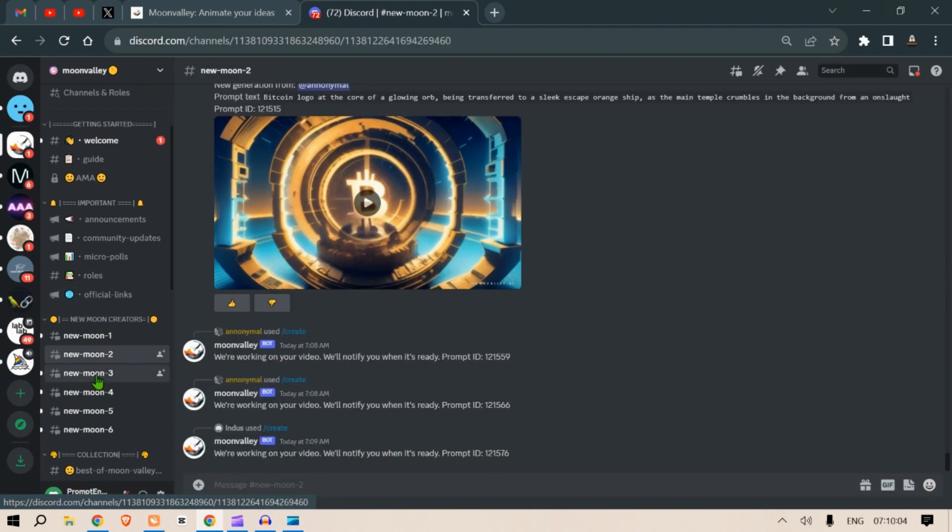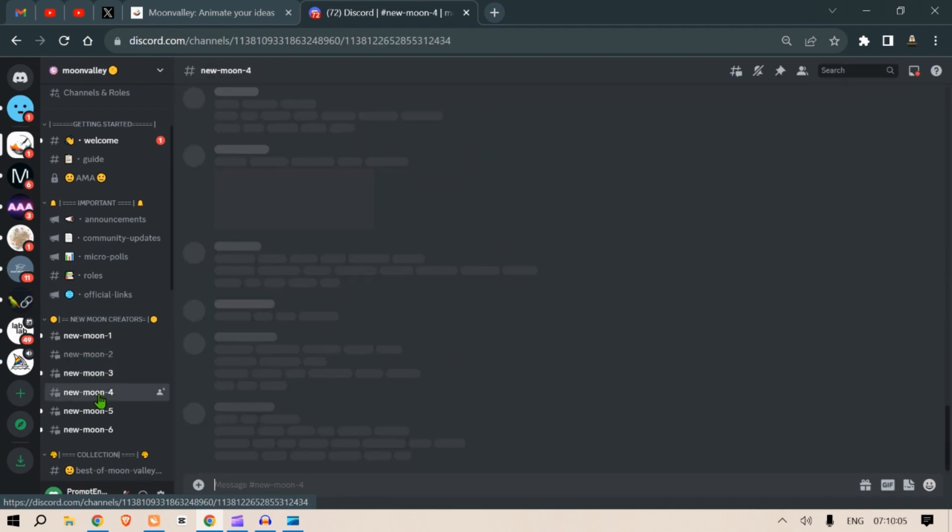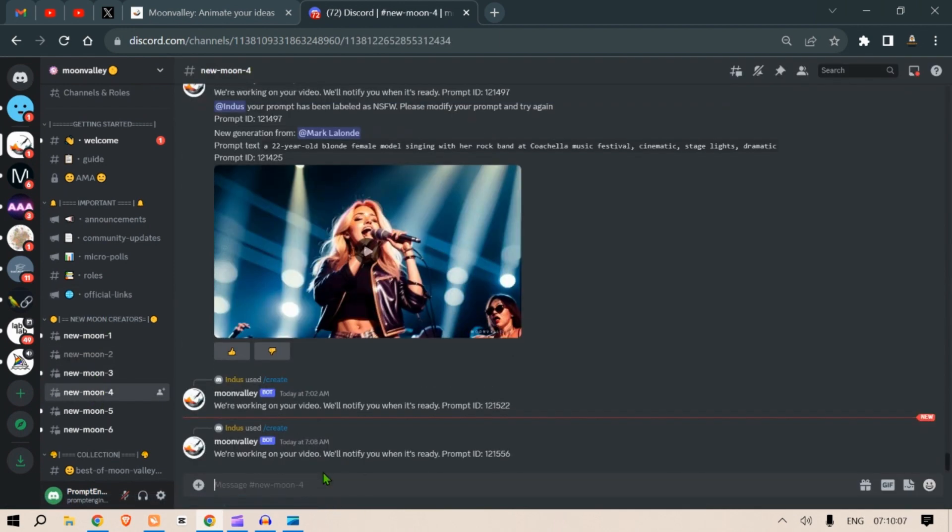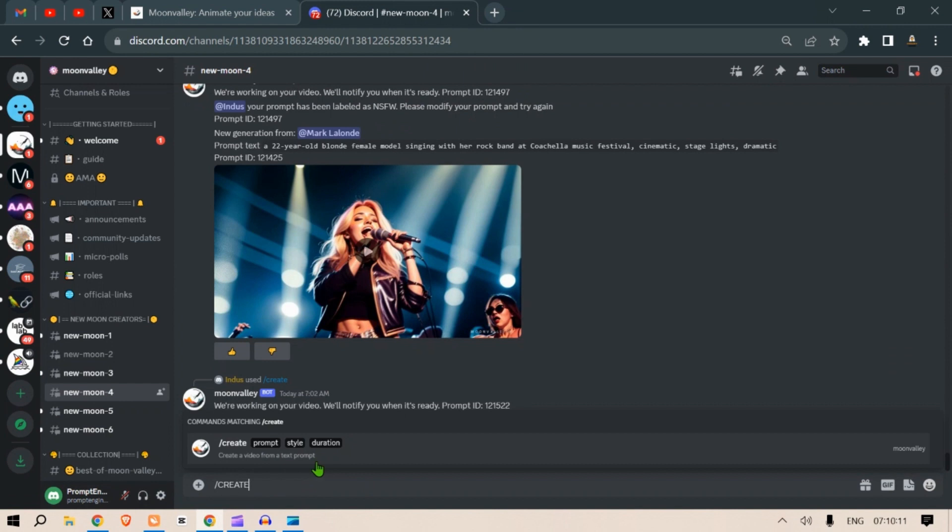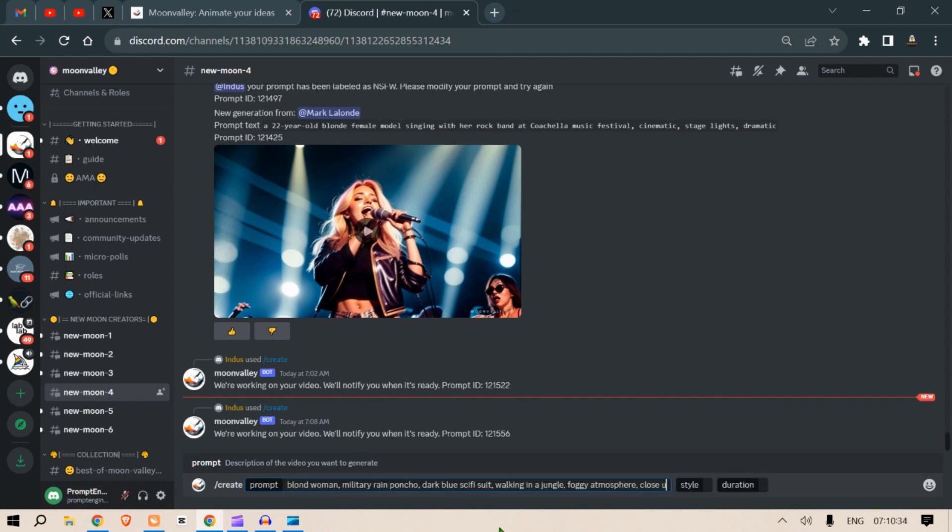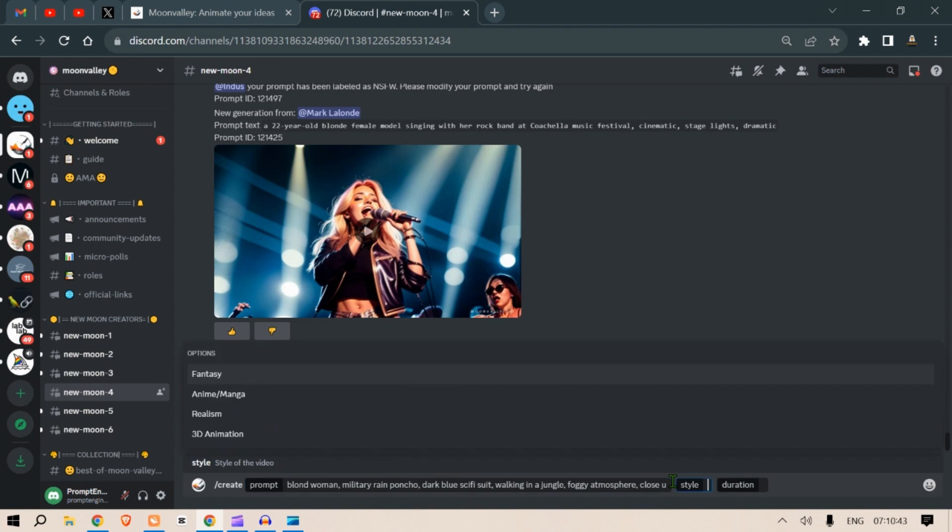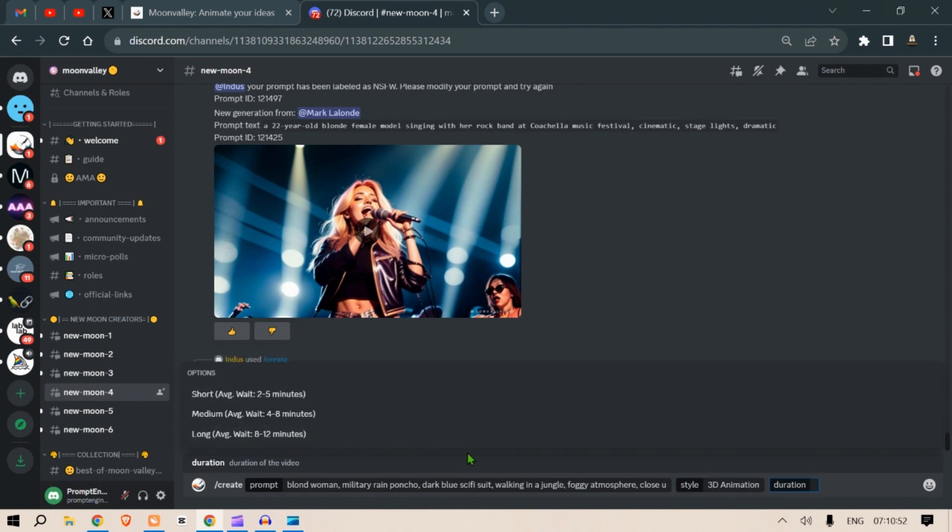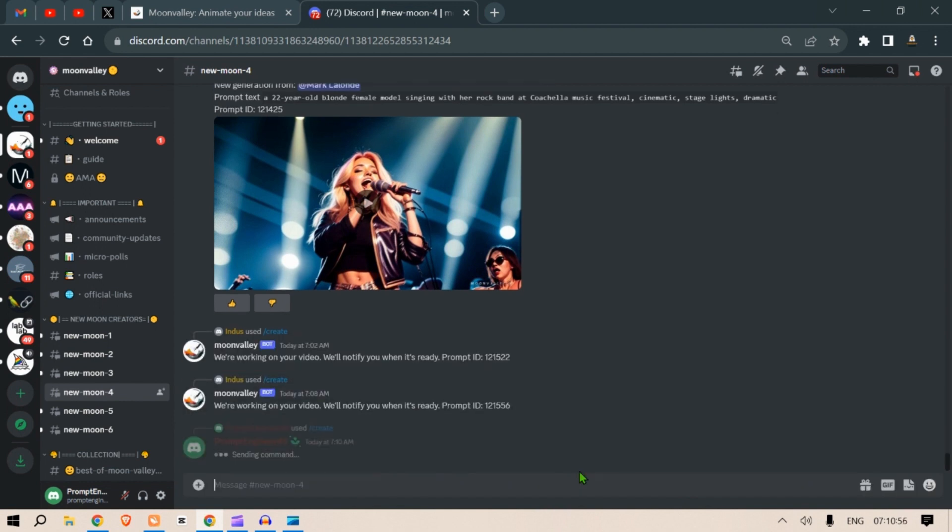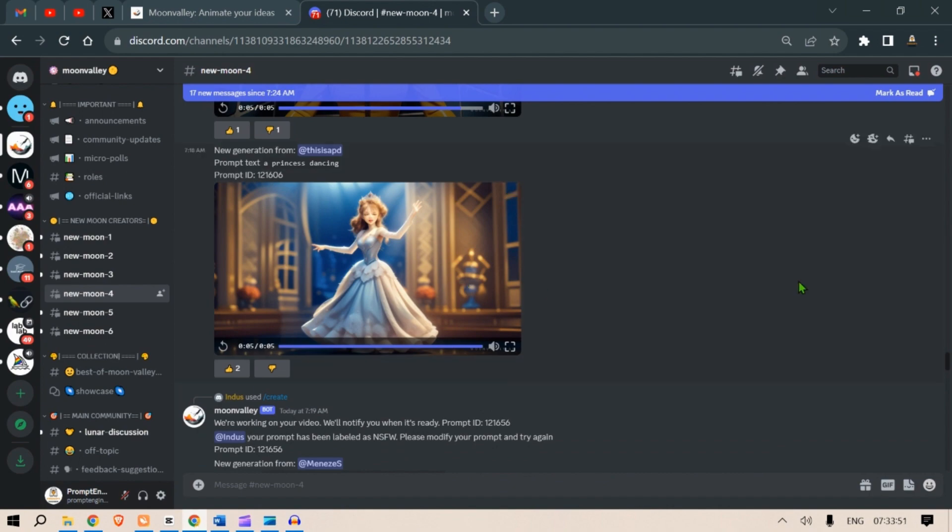Once we click finish, we'll be taken to this page with different channels. Click on channel number four and type /create. Put in the prompt. Here's the prompt: blonde woman, foggy atmosphere, walking in a jungle. Then we click on styles, let's go with 3D animation. Want the long duration, click on long duration and press enter. Once you hit that, it will be taken to the server.